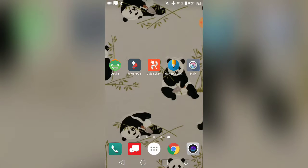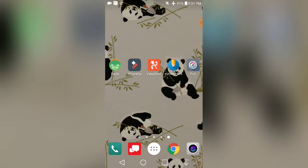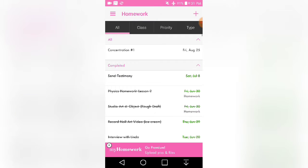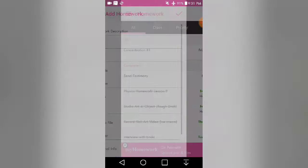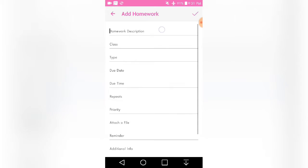Now my fourth favorite app is an app called My Homework. And this is like a planner for your phone I would say. And so you'll add your homework at the top right. Homework description, let's just say video, and pick a class - let's just say Spanish.